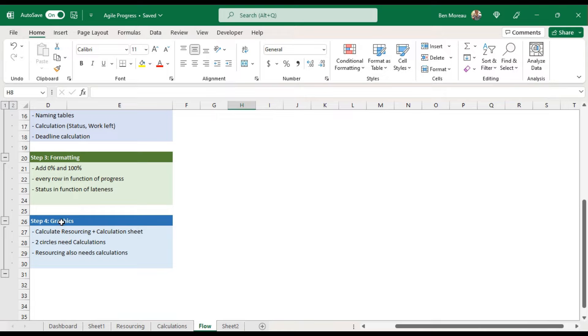We try to have everything looking better — that's obviously depending on taste — but I will have a go at it and then you can change it if you don't like it.